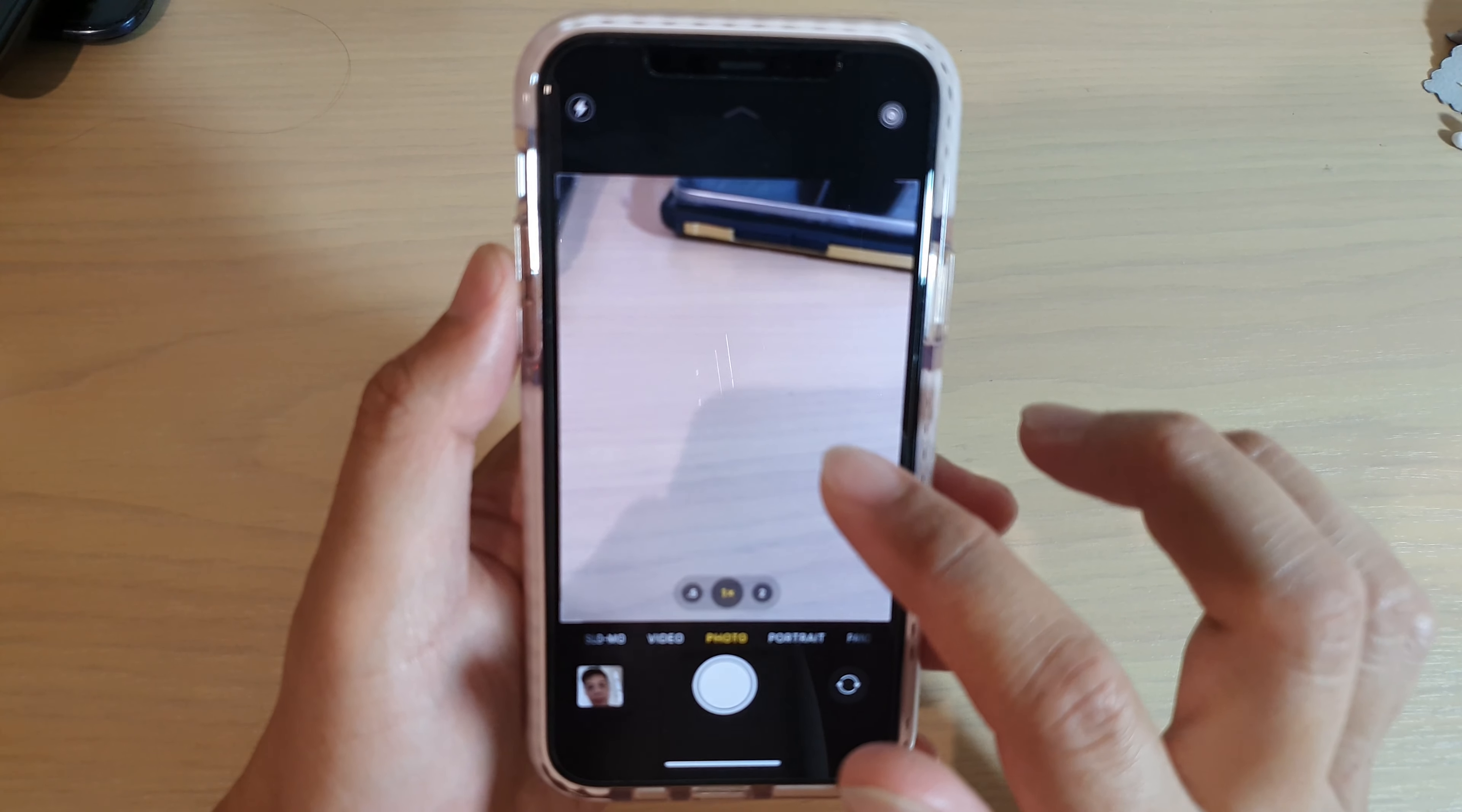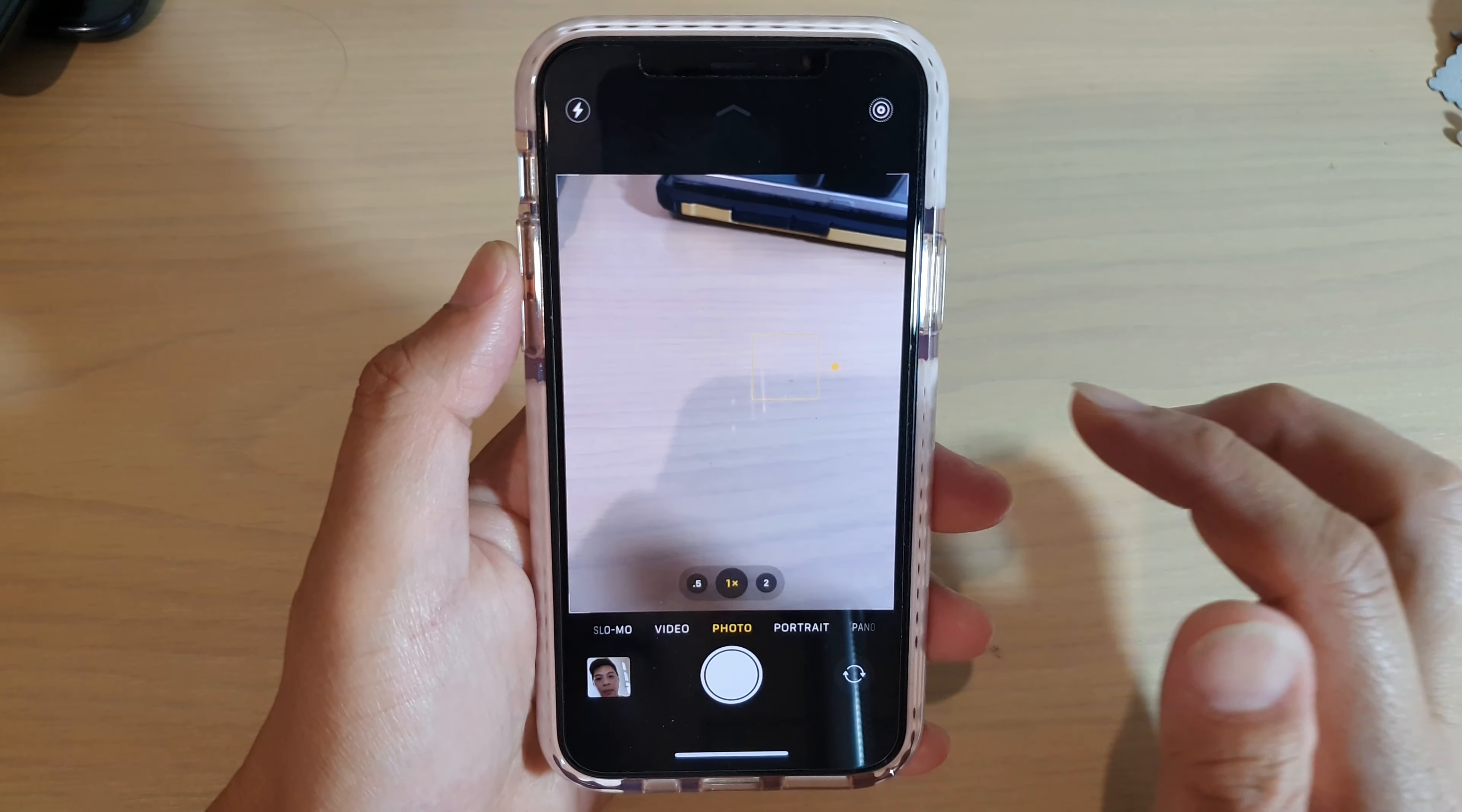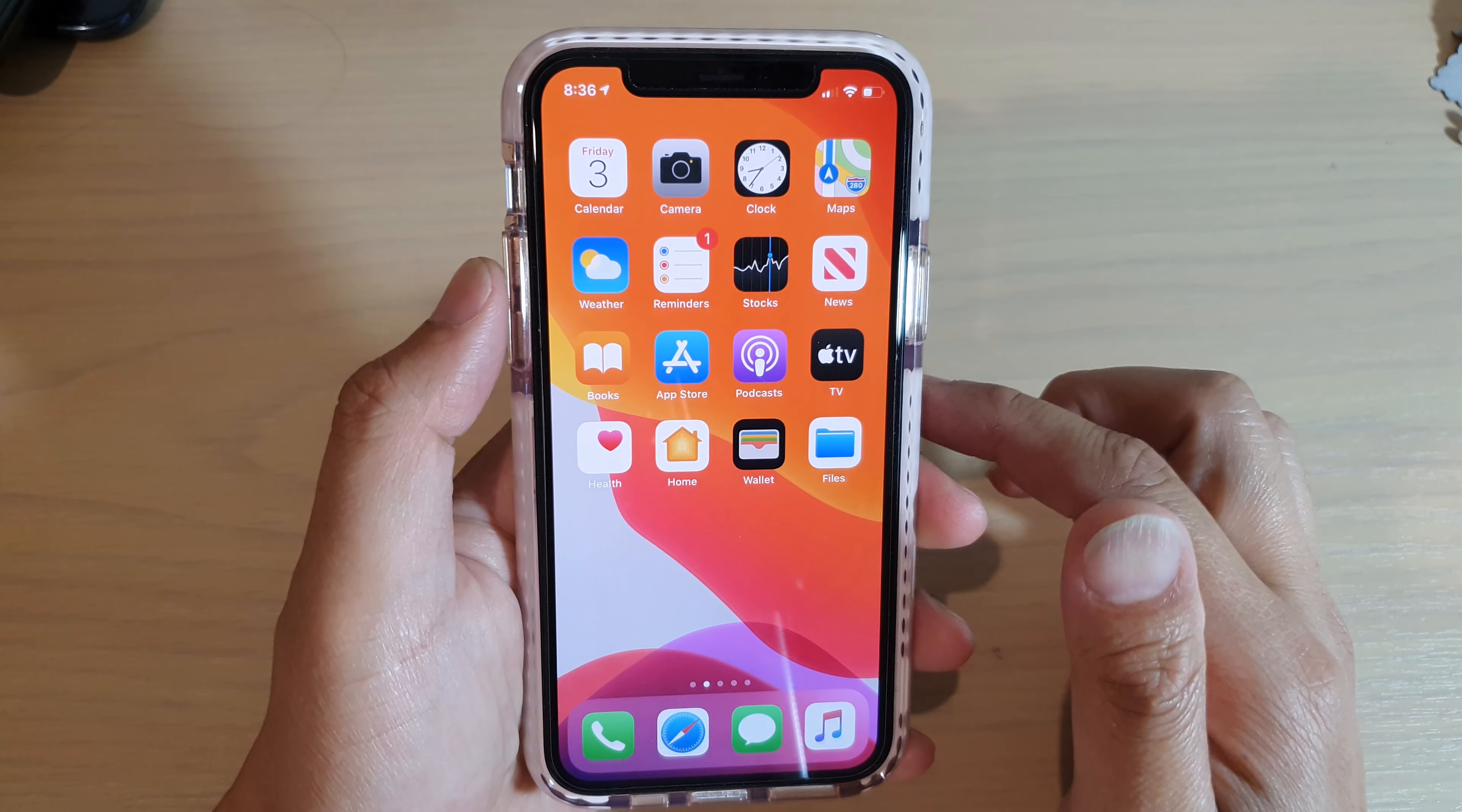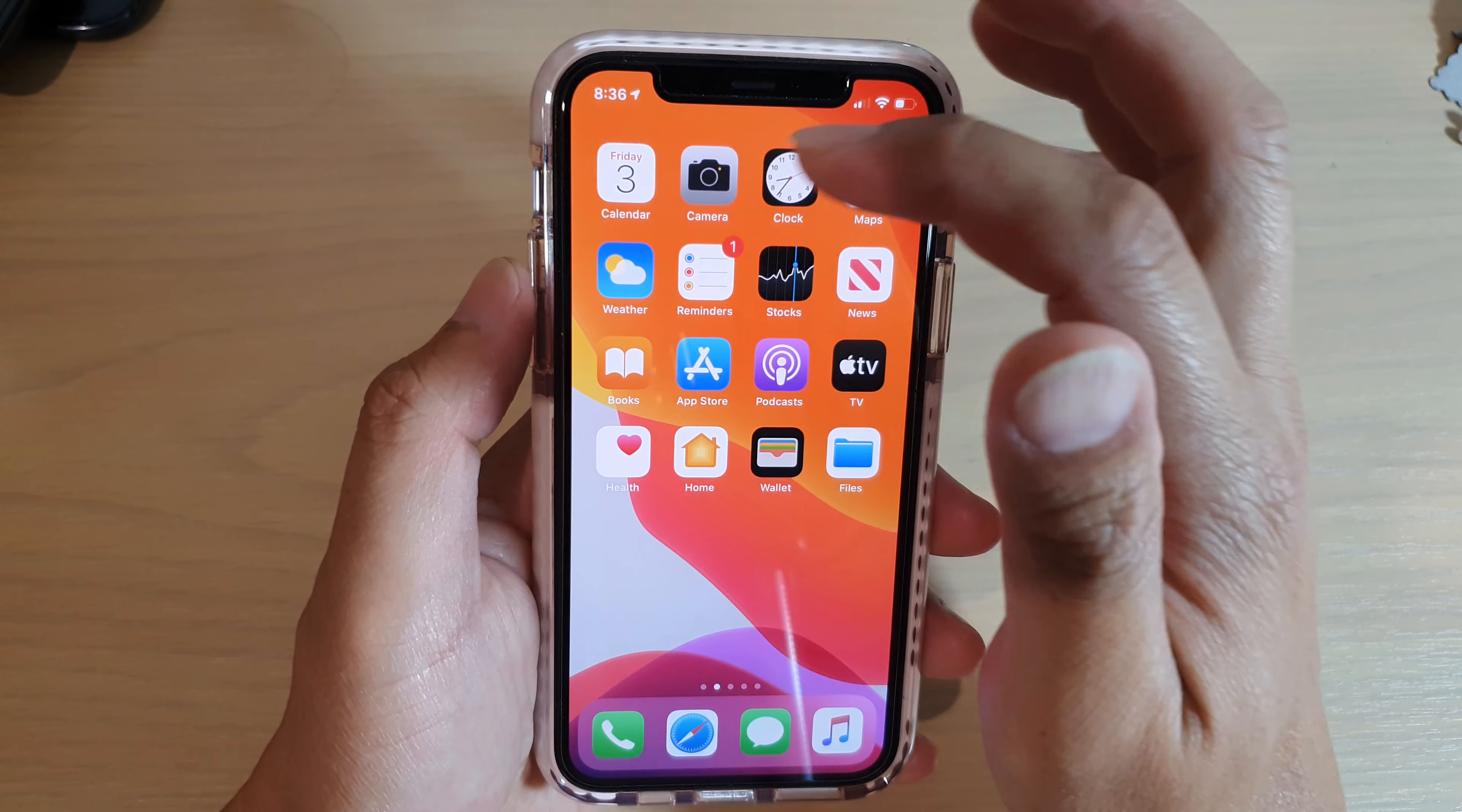So if you are new to the iPhone 11, here's how you can switch the camera. Now first, let's go back to your home screen and launch the camera app.